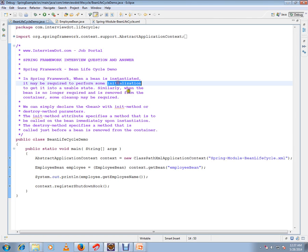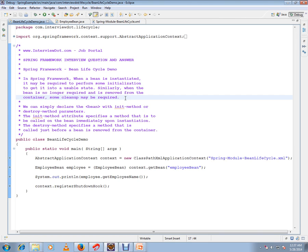Similarly, when the bean is no longer required and is removed from the container, some cleanup may be required. So Spring provides a hook - whenever the bean is instantiated, it will give you an opportunity to do something extra from your side.